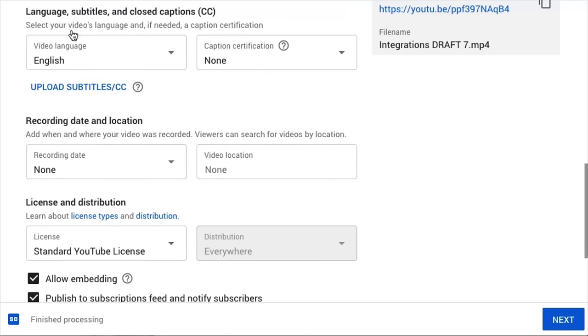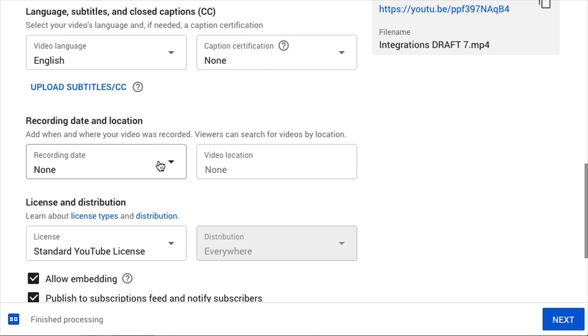Next, let's go ahead and select language — basically whatever language the video is in. This one's in English. If we have closed captioning, which we do not, you can go a little more in-depth. There's also the recording date and location, though I don't necessarily need to give that content out to YouTube.